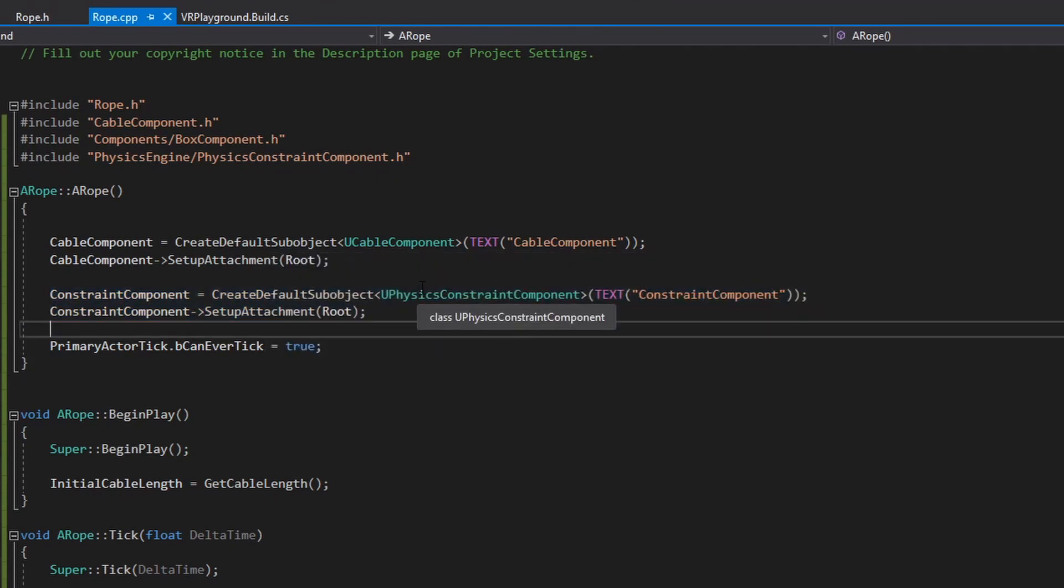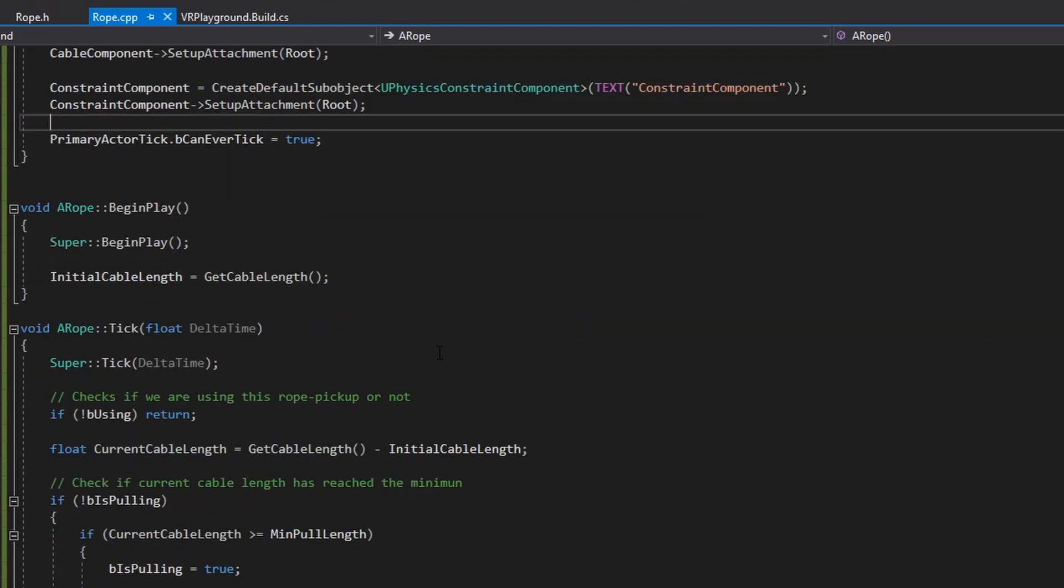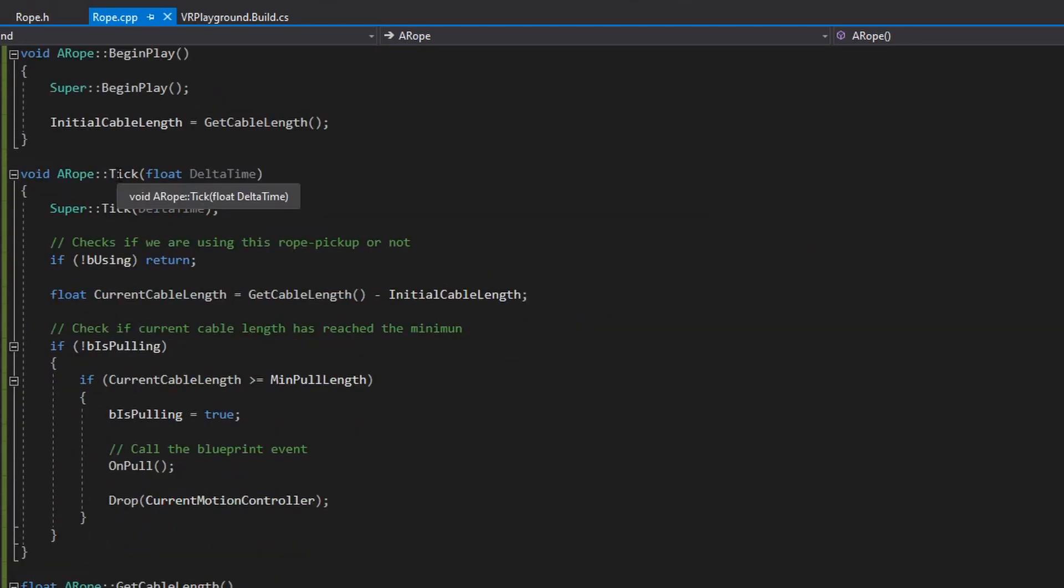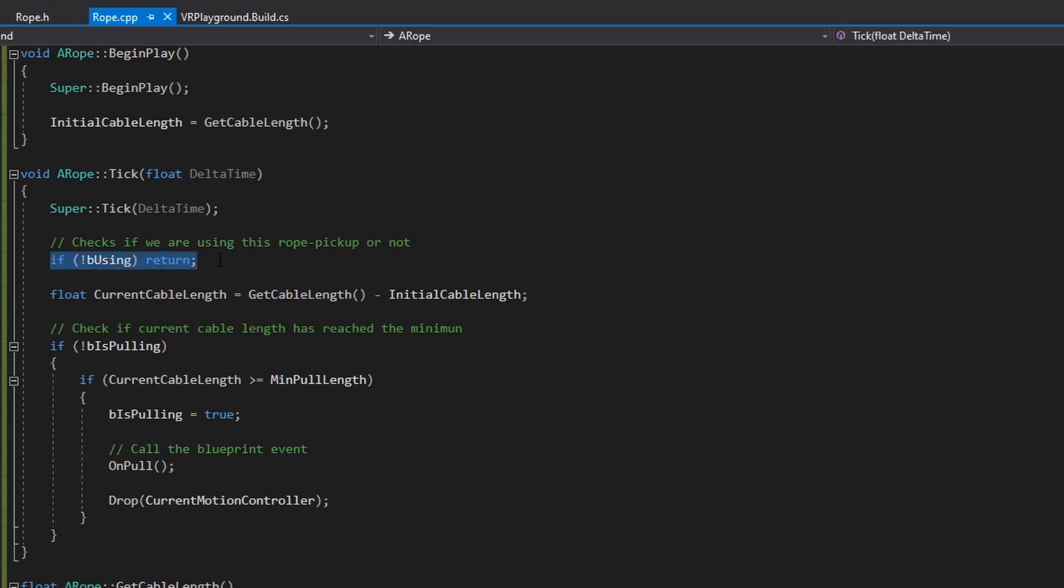Now, the logic. Everything happens on the tick.